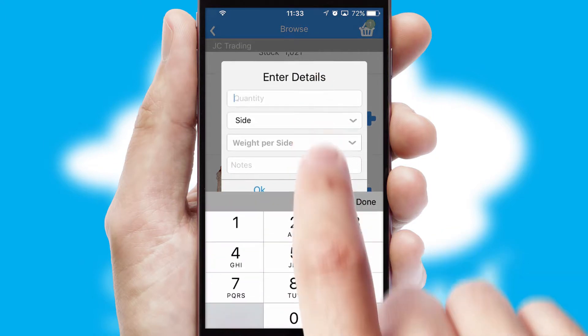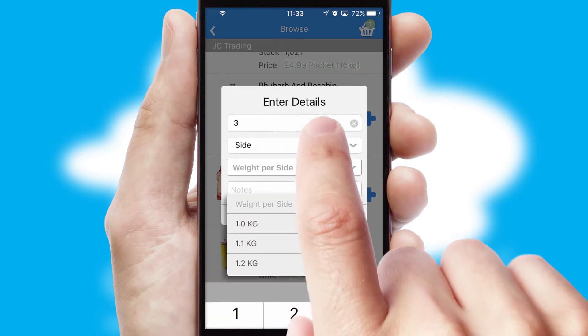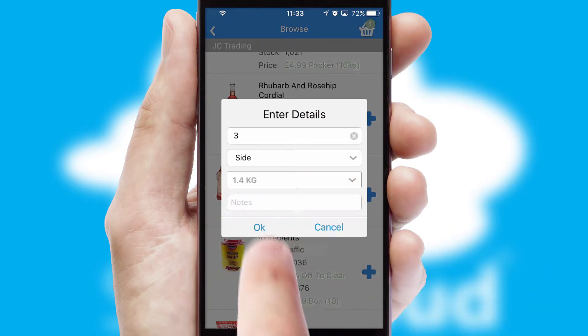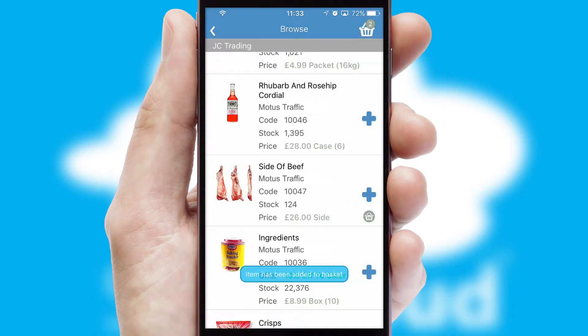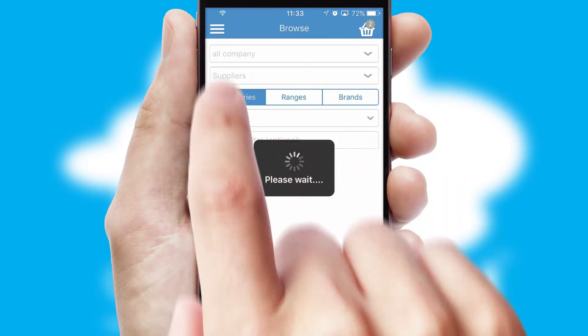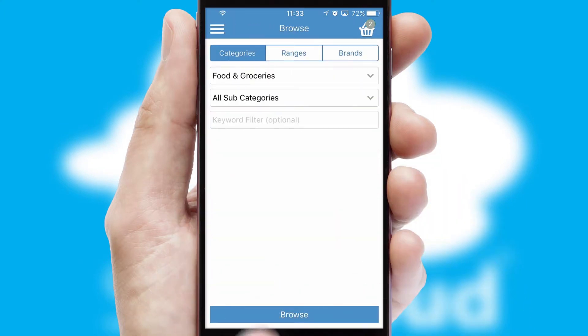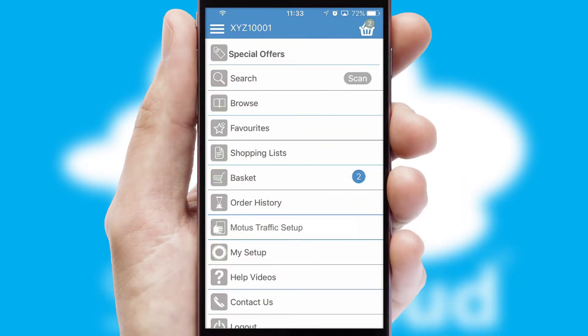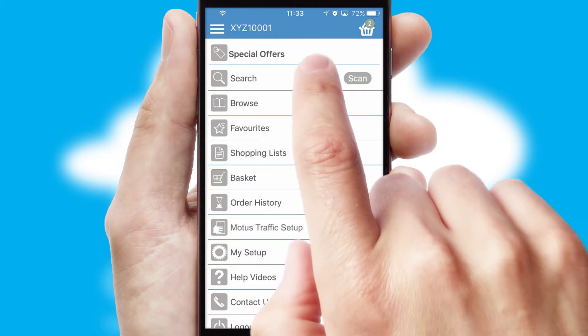SwiftCloud can also deal with multiple product options, including complex configuration rules. You can keep track of how many items you have in the basket with the icon at the top right of the page.